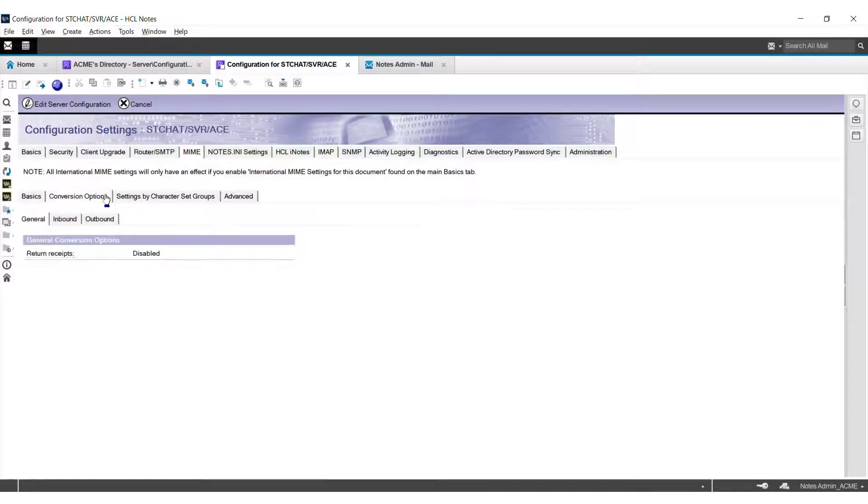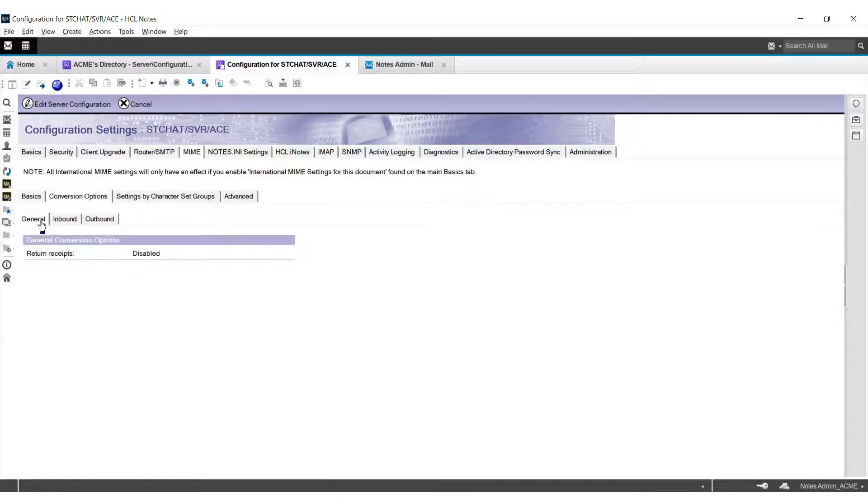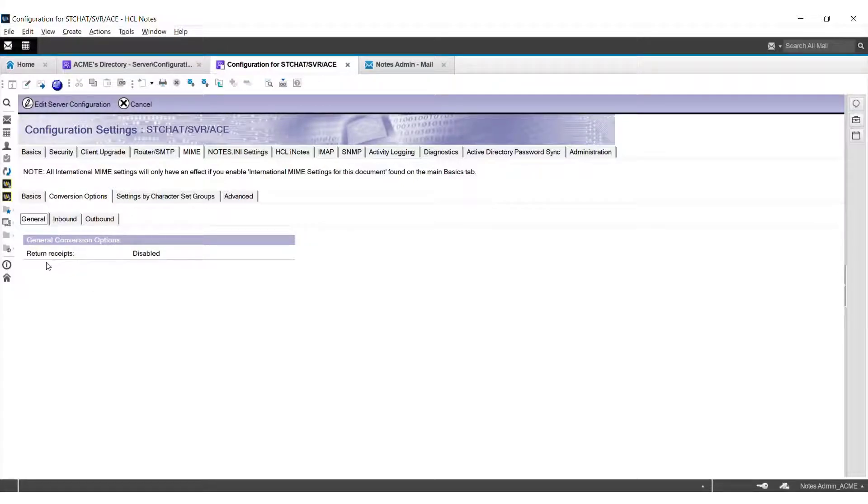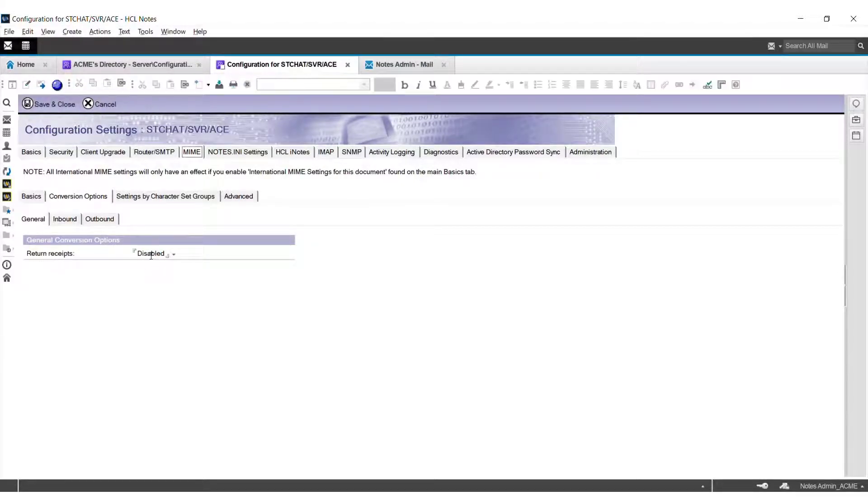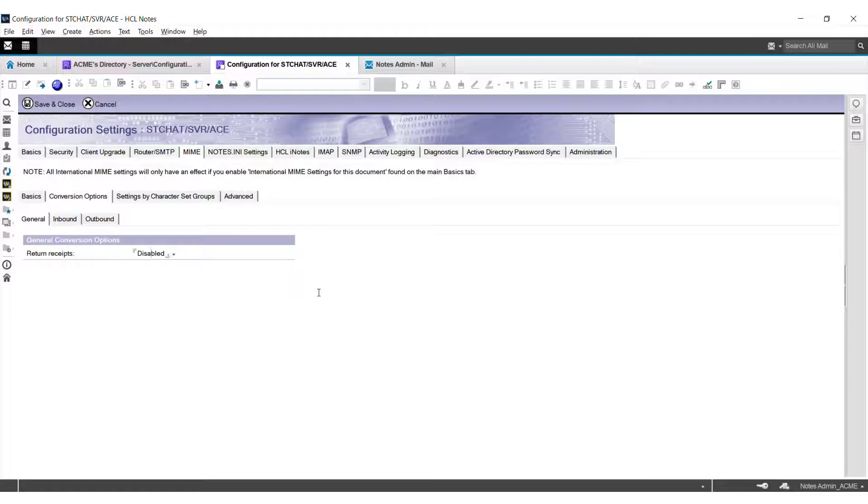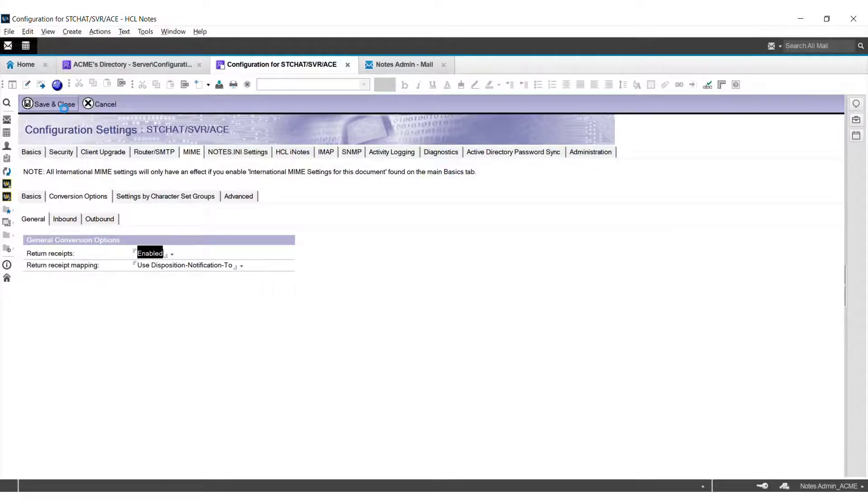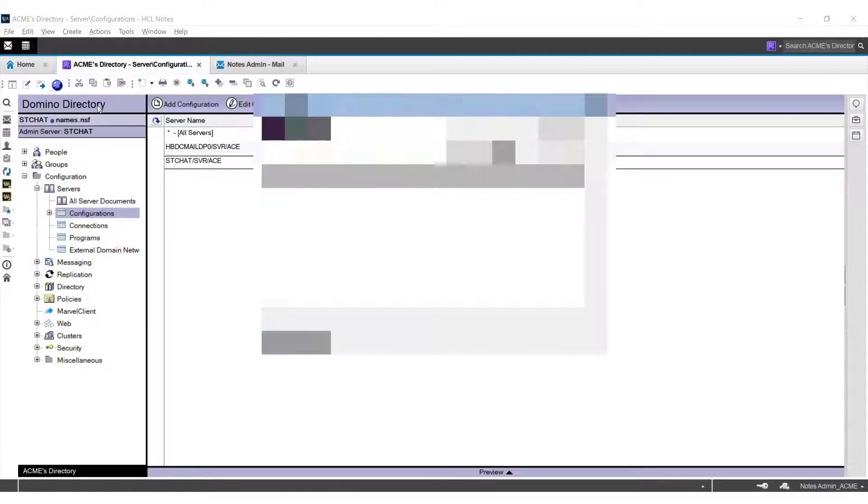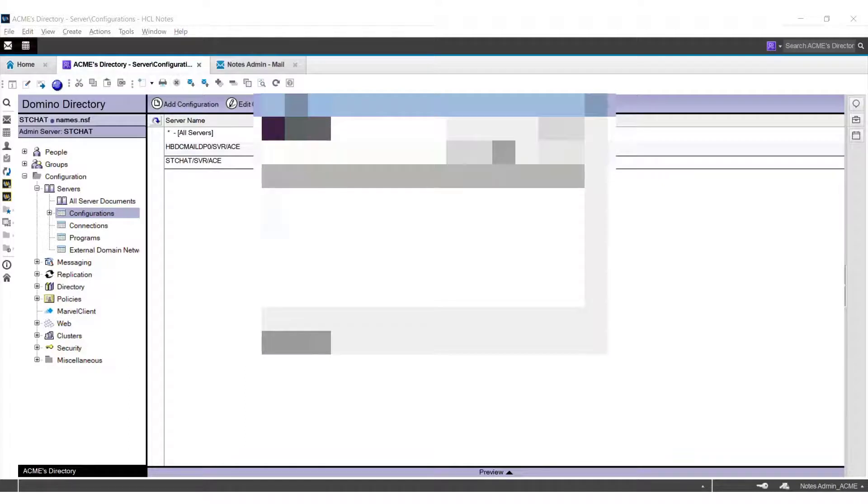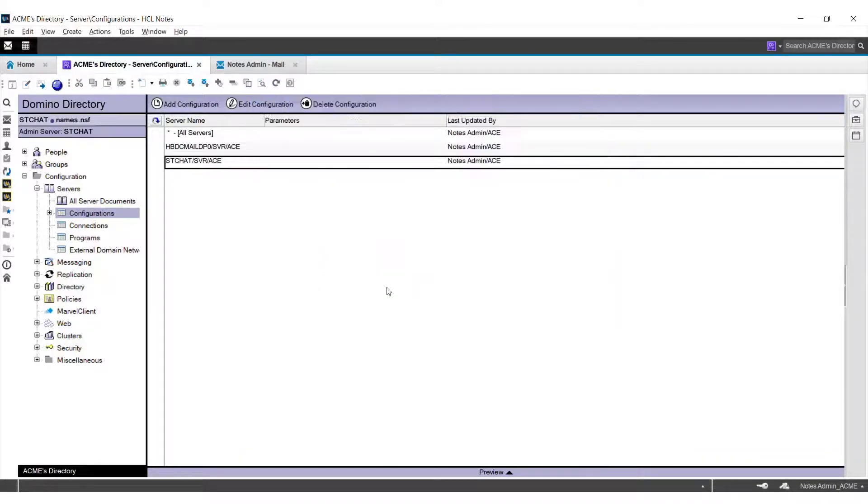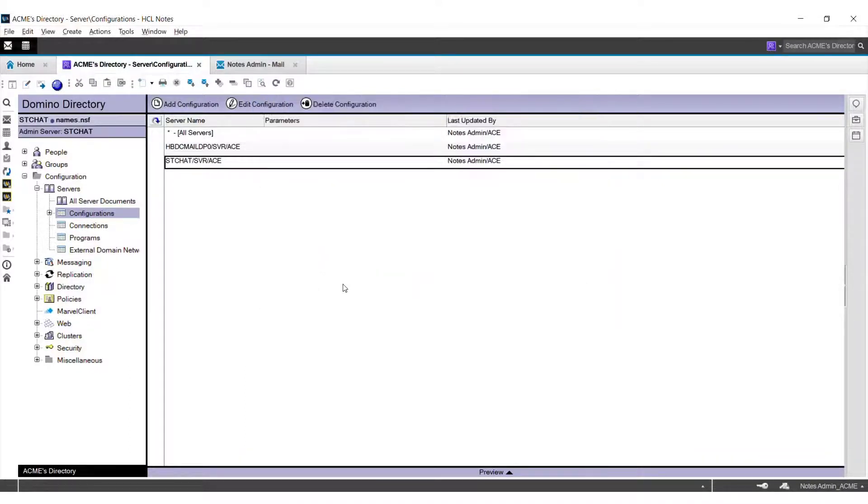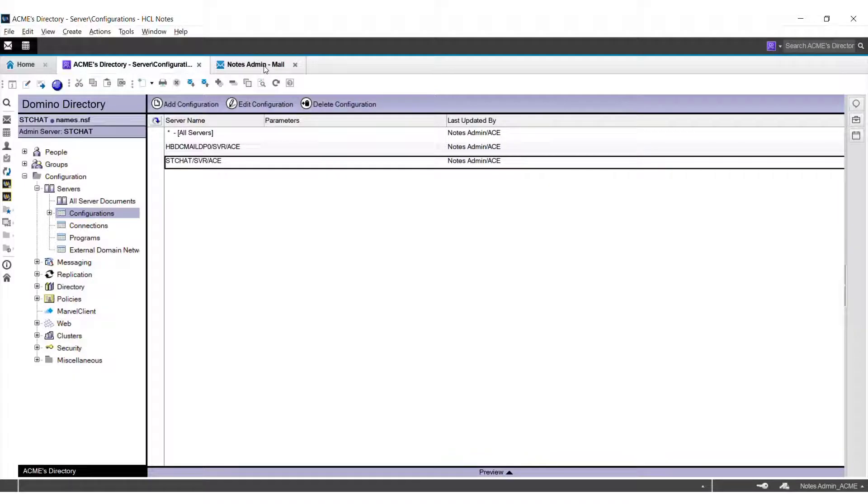Under your options in the general section, here you will find an option to enable return receipt. Enable it and press save and close to update this configuration. Issue command 'tell router update config'. Now let's test by sending a test email to an external domain.